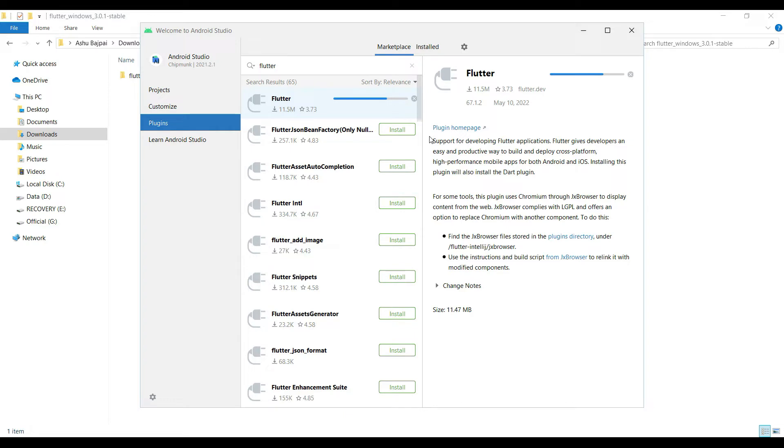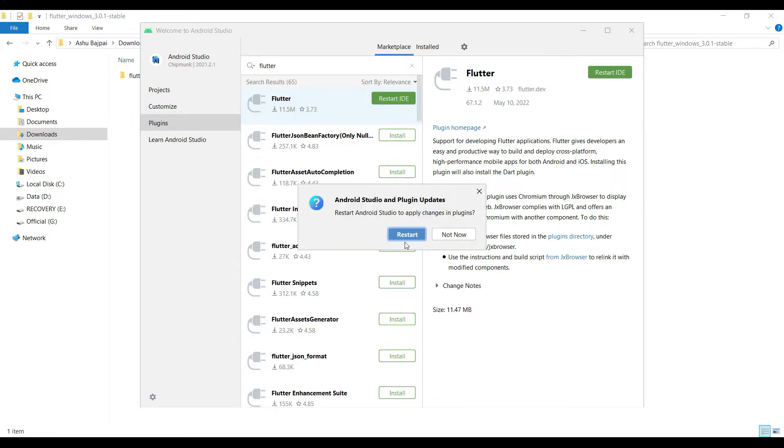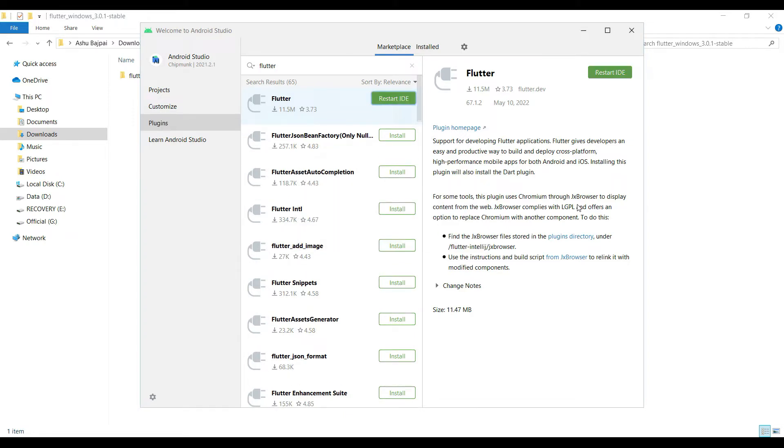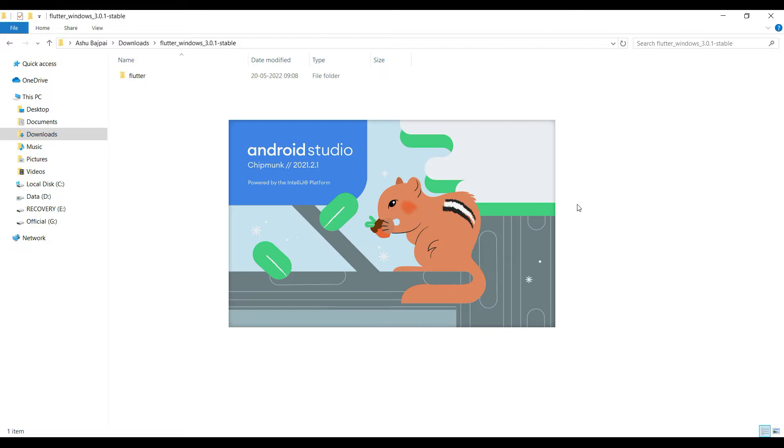It will ask you to restart the IDE. The reason we are restarting the IDE is so that it can show you the option in Android Studio. Right now you have not seen the option for creating a Flutter project over here, but once it restarts, you will have the option of creating a new Flutter project directly.